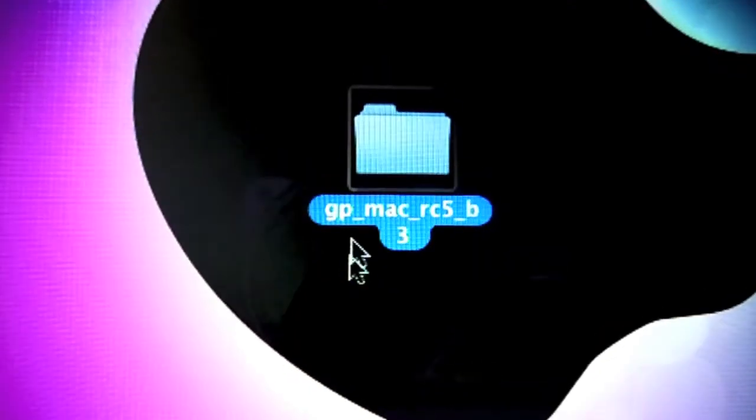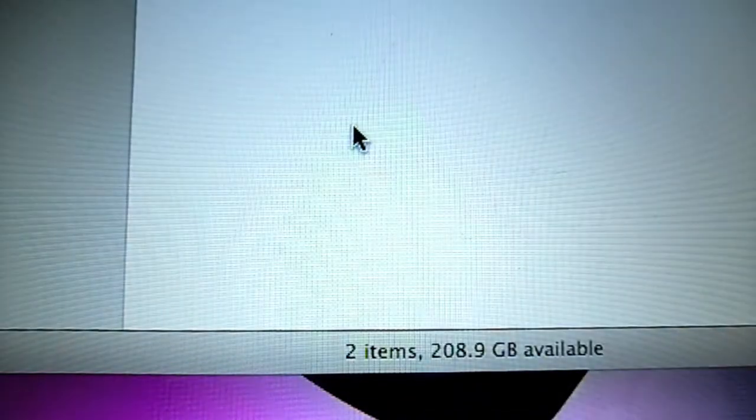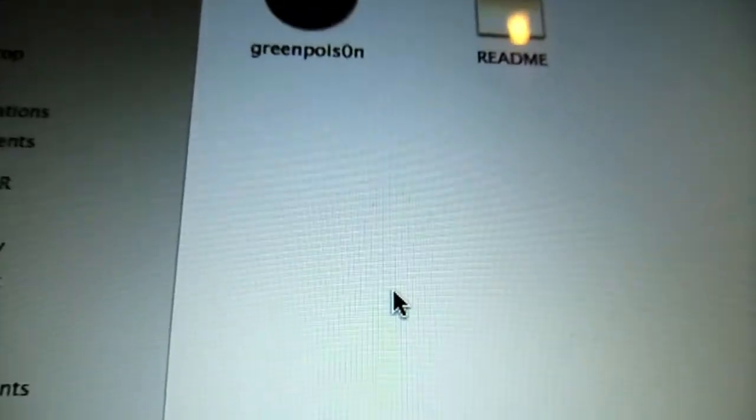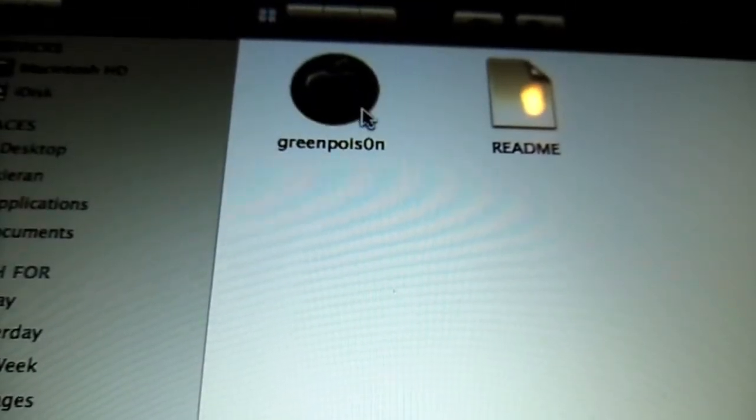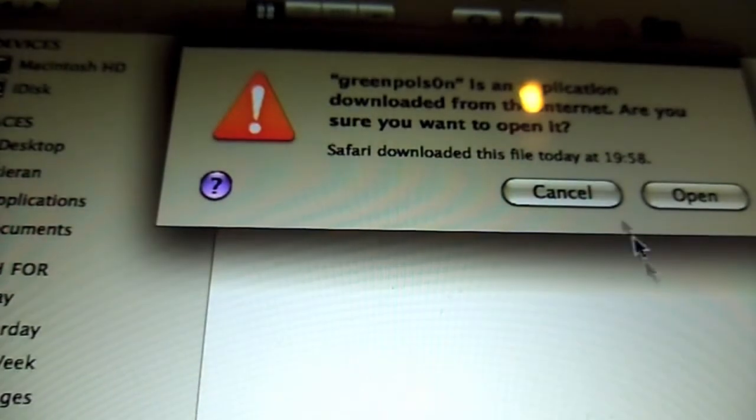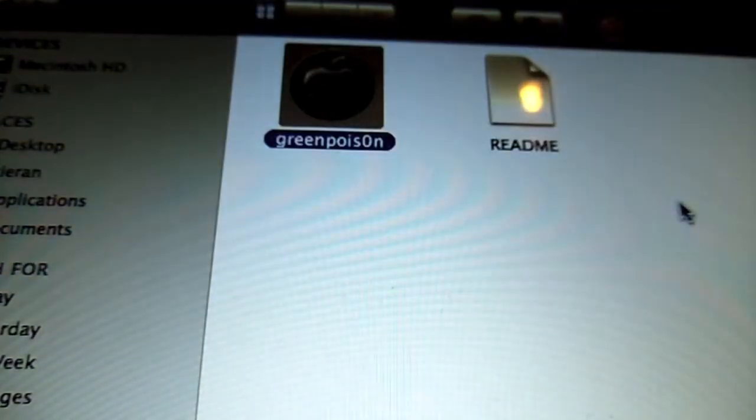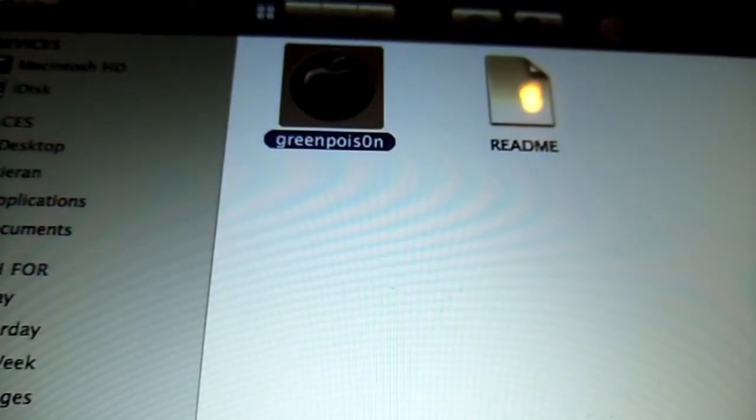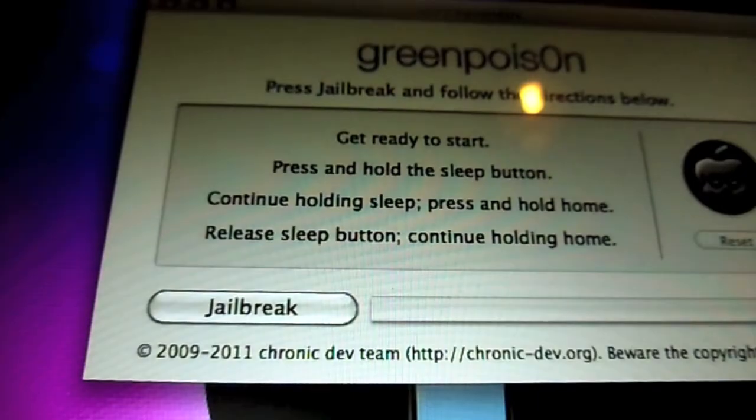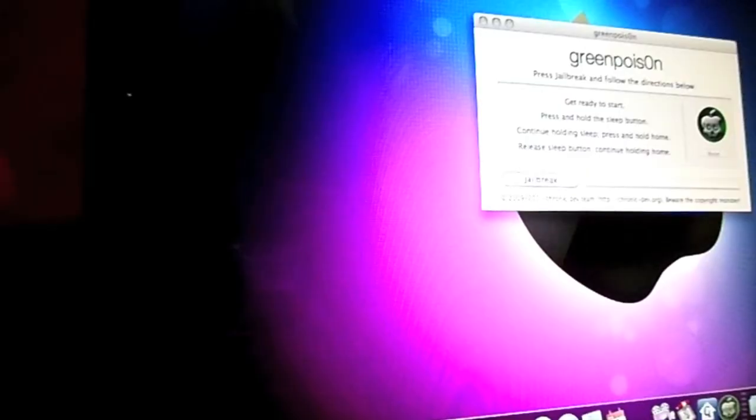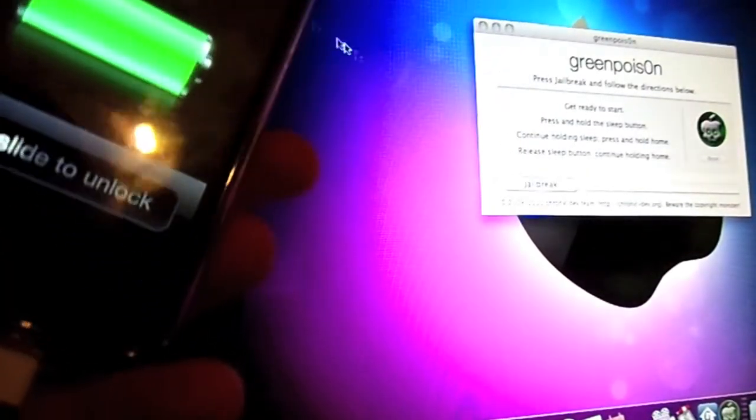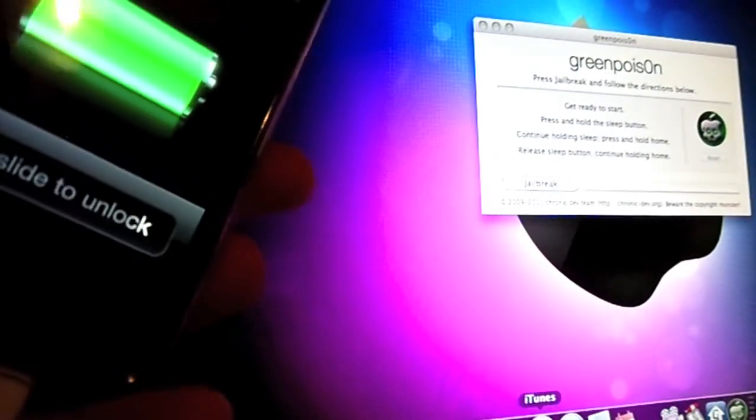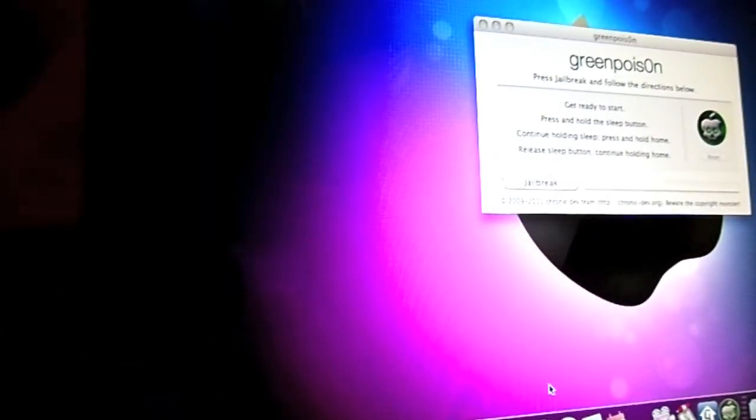It should come in a folder like this and then you go in and open greenpois0n. It looks like this. Make sure your phone's connected but close iTunes.